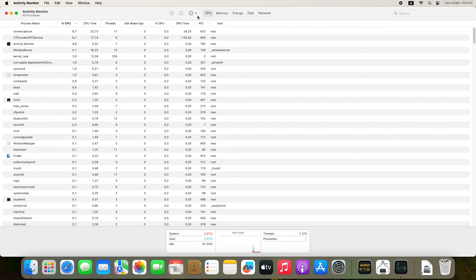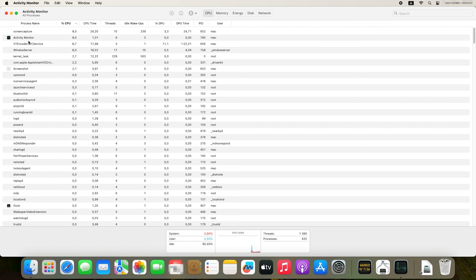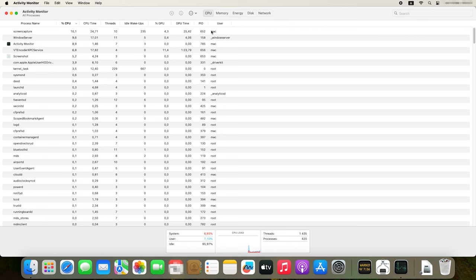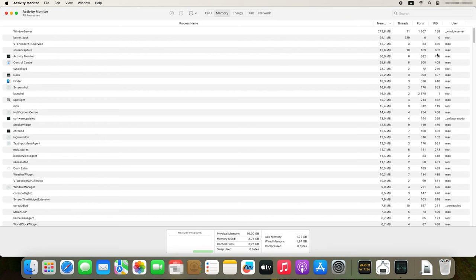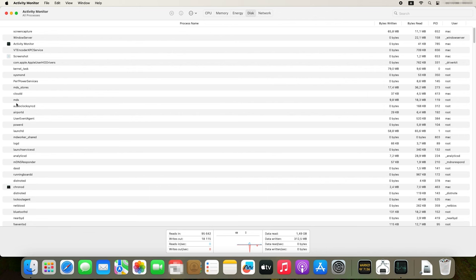Here are some of the main functions and features offered by Activity Monitor. The CPU tab shows processor usage by the whole system and by every single process. You can see the percentage of CPU load, the number of active threads and processes, as well as information on the processes that consume the major share of resources. The Memory tab displays how system memory is used by the operating system and every running process. The Disk tab displays disk system activity, including data reading and writing.